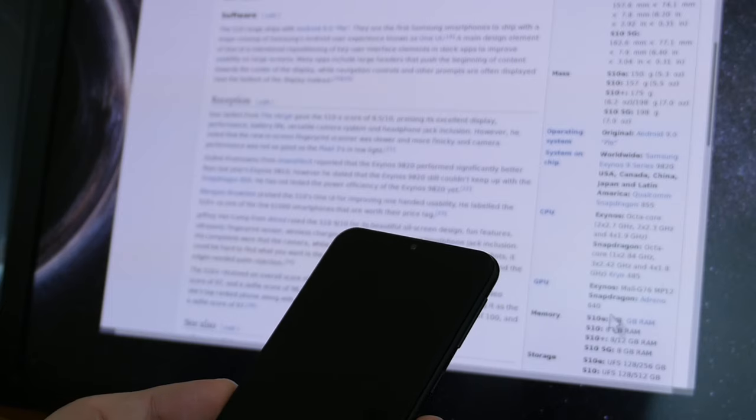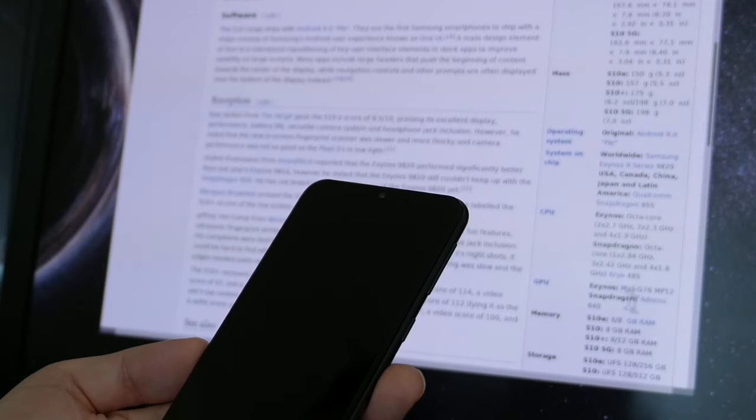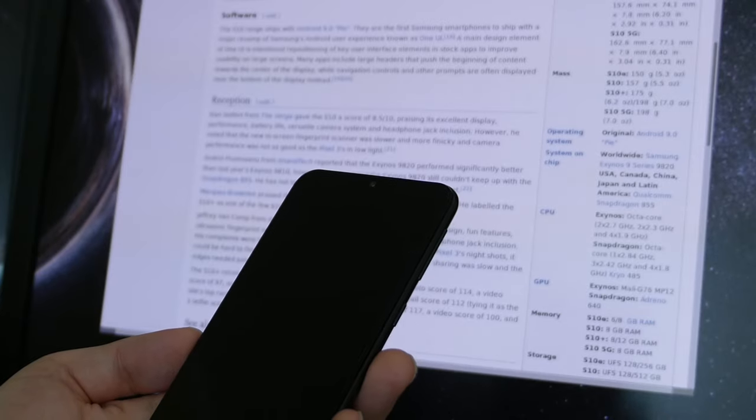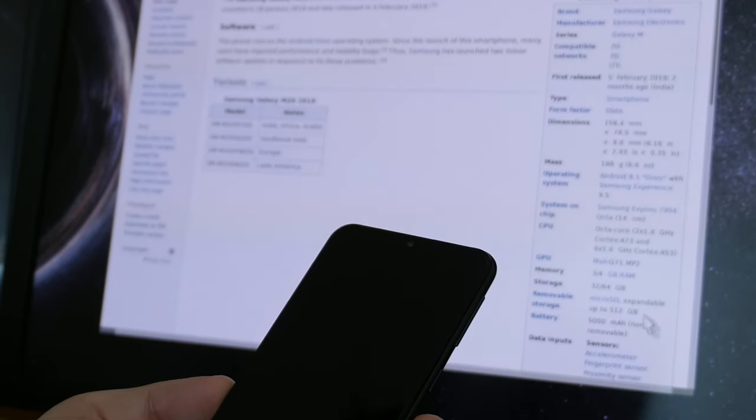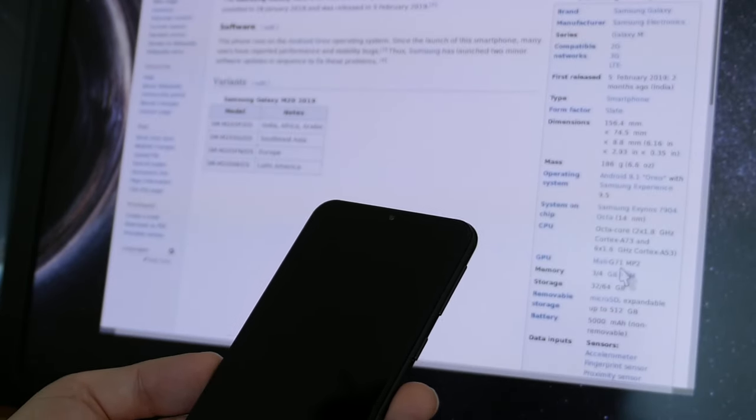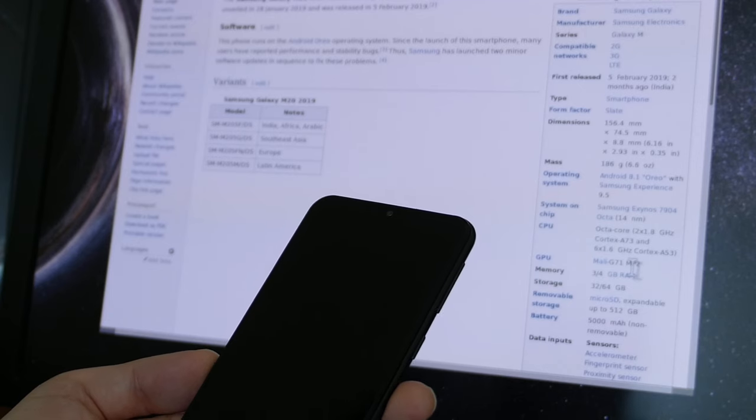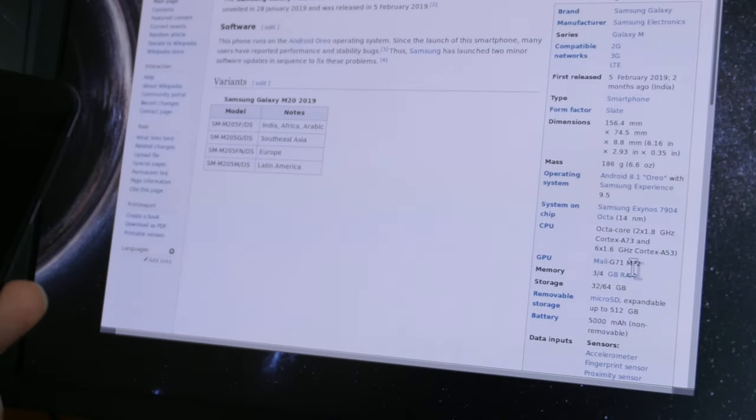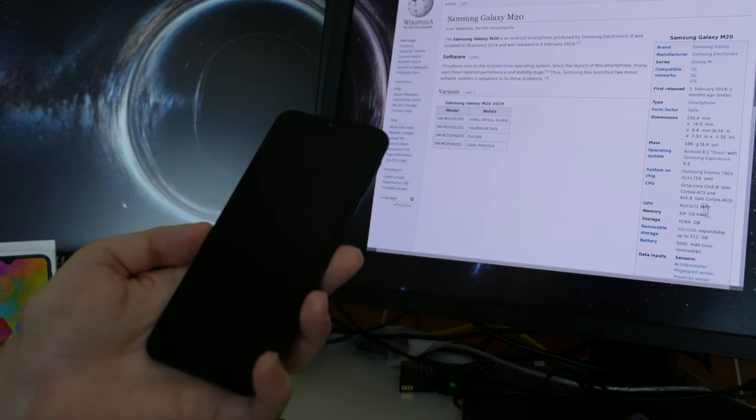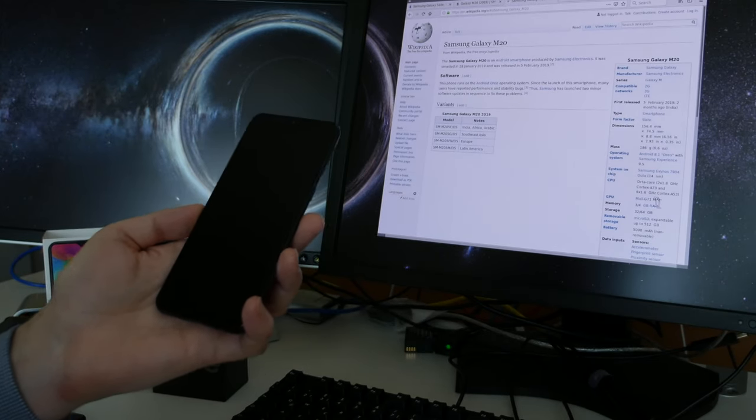I think I have this Exynos here as well in the S10e, but you see from the GPU they list here for the S10e a Mali G76 MP12, while for this M20 they only list a Mali G71 MP2. So of course slightly less graphic performance there, no surprise for entry level territory.